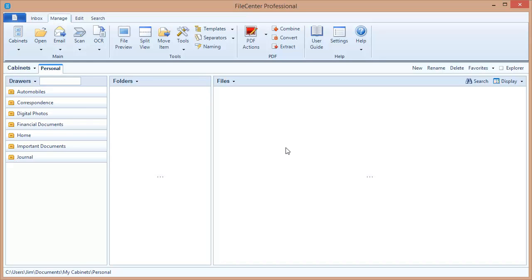Hello and welcome to the Lucian video tutorial series. In this video, we'll go over using File Center on the network. Specifically, we're going to talk about how to share a File Center configuration among all of your users.